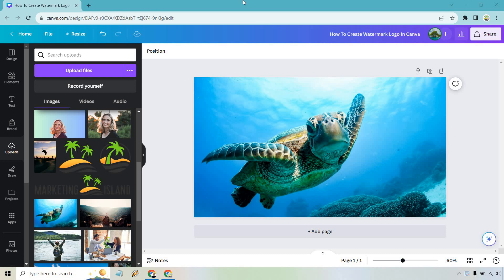Now keep in mind I'm not going to show you how to create a logo from scratch. Rather instead take a logo that you have and use it as your watermark on any image that you have. I just wanted to make that clear.